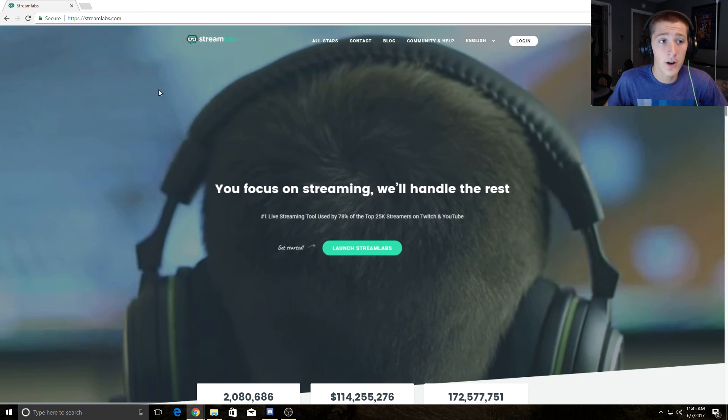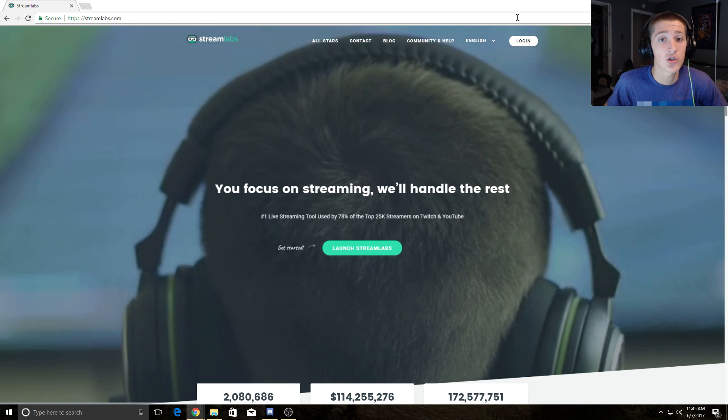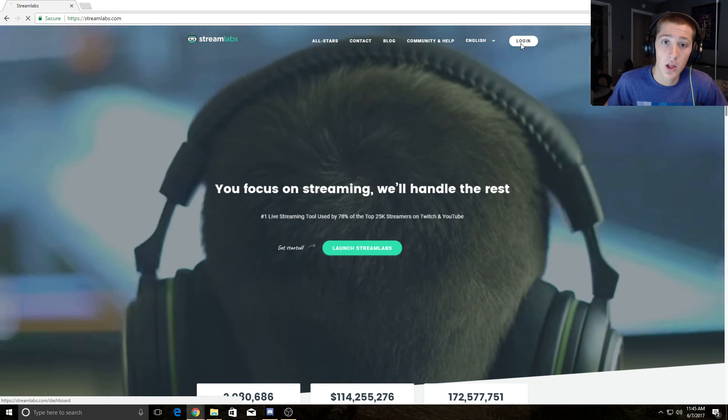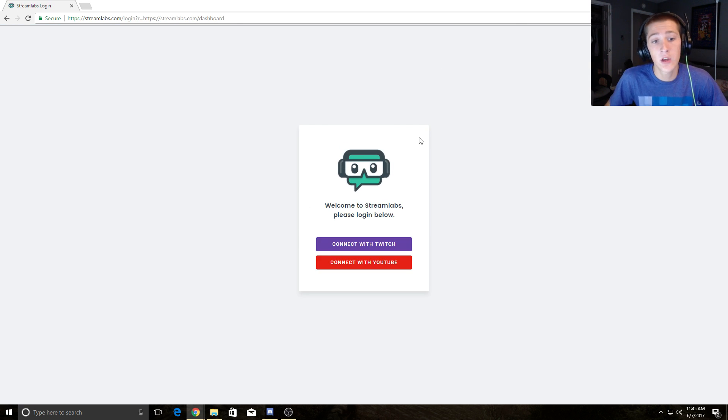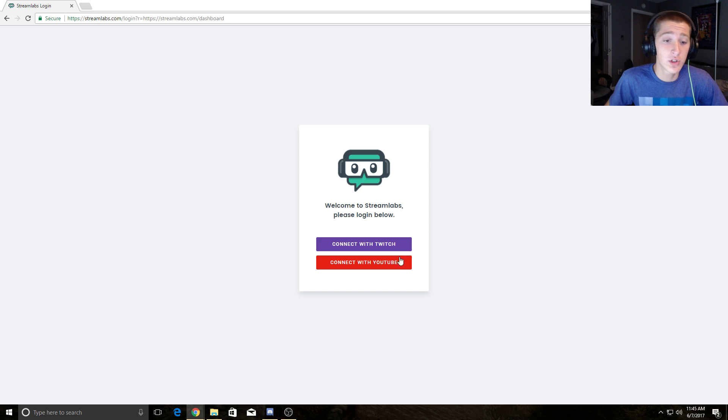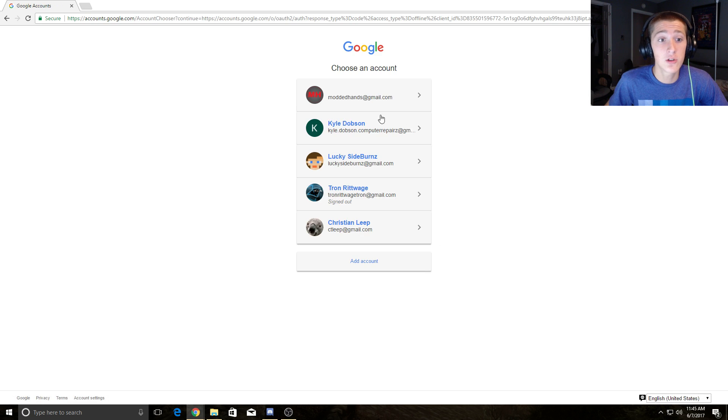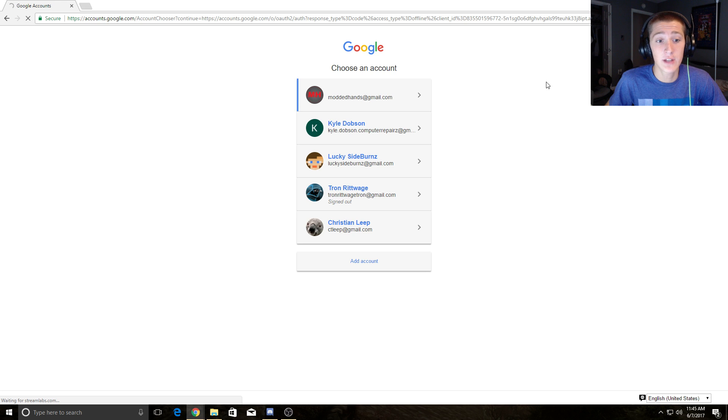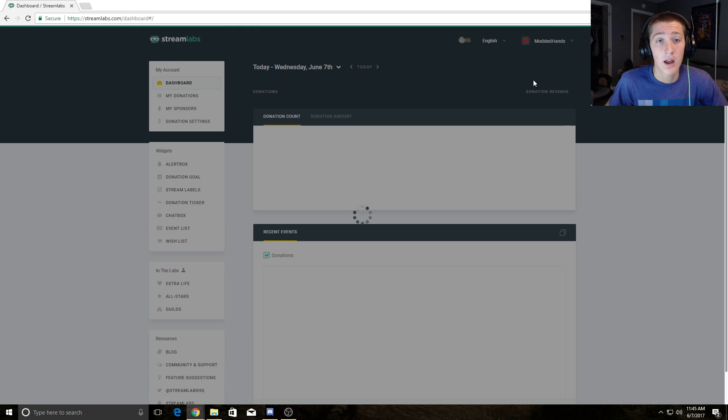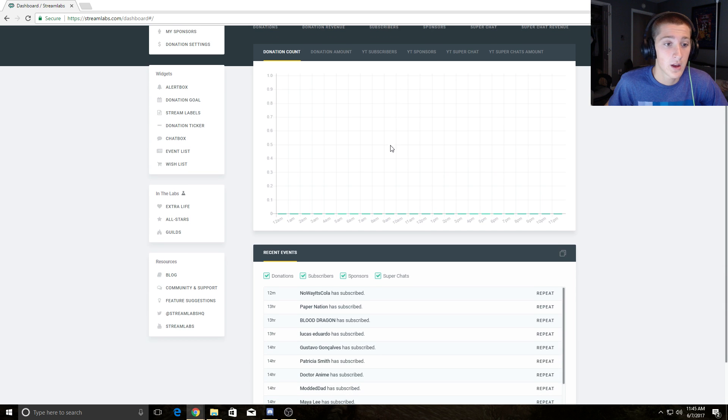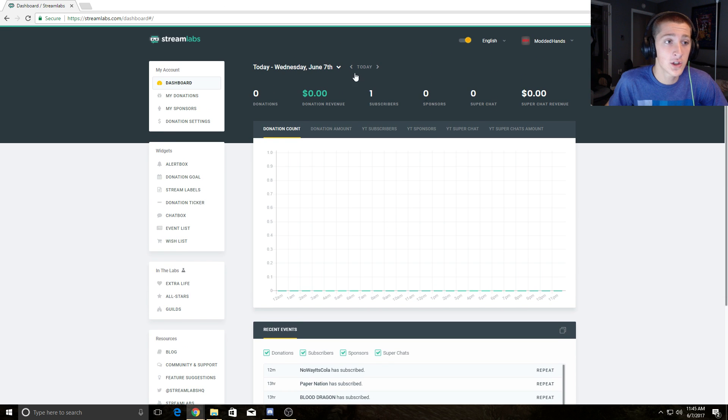Head on over to Streamlabs and log in. You can either connect it with Twitch or YouTube. Since I'm doing YouTube, I'll connect with my YouTube account. You'll have to have a YouTube account to do this. Once you've logged into your Streamlabs, go to alert box.